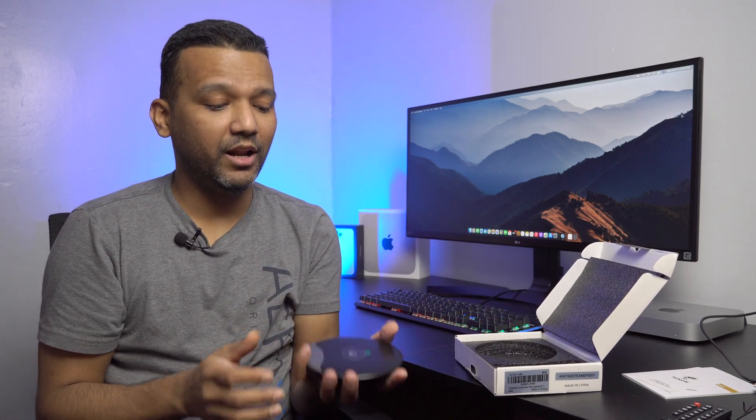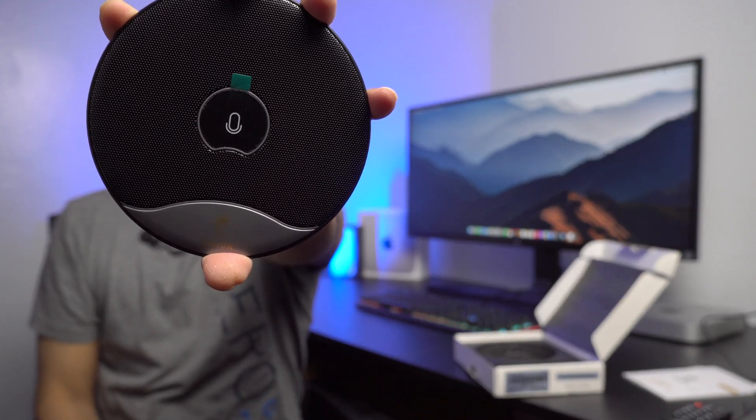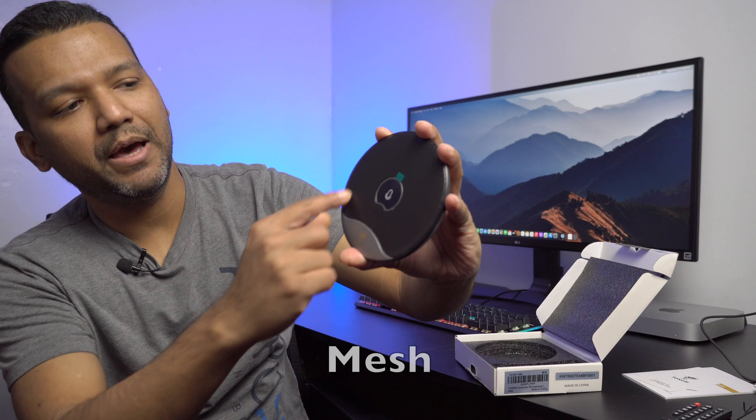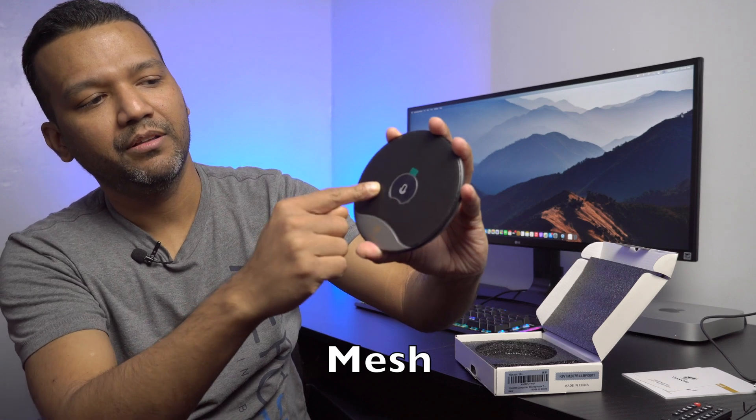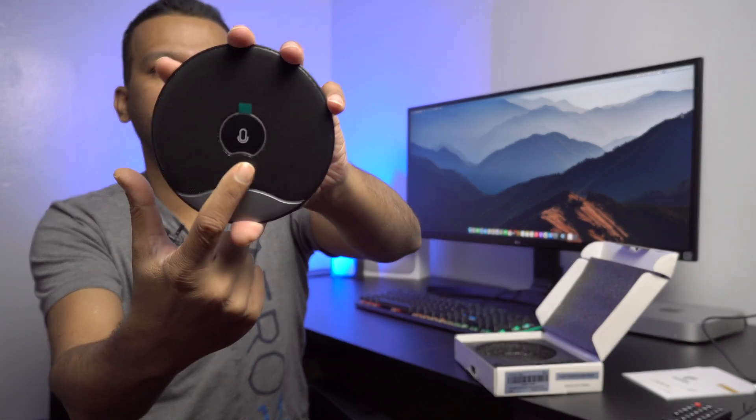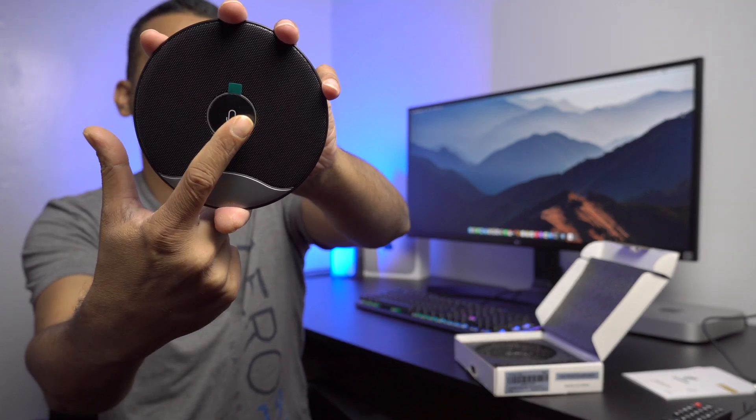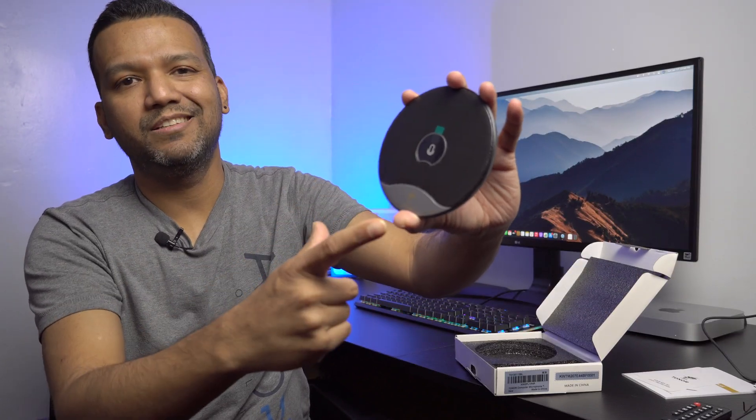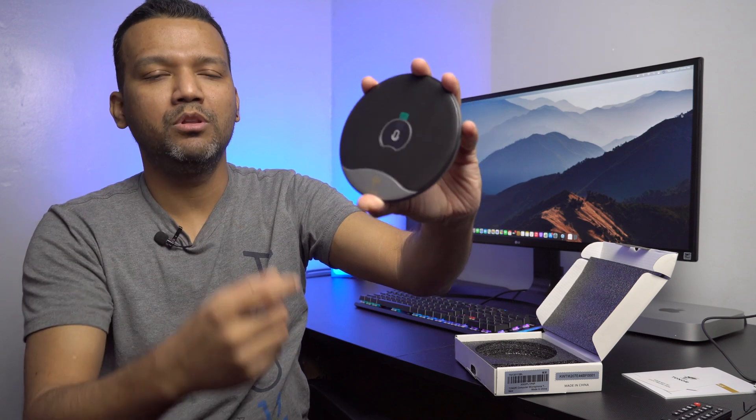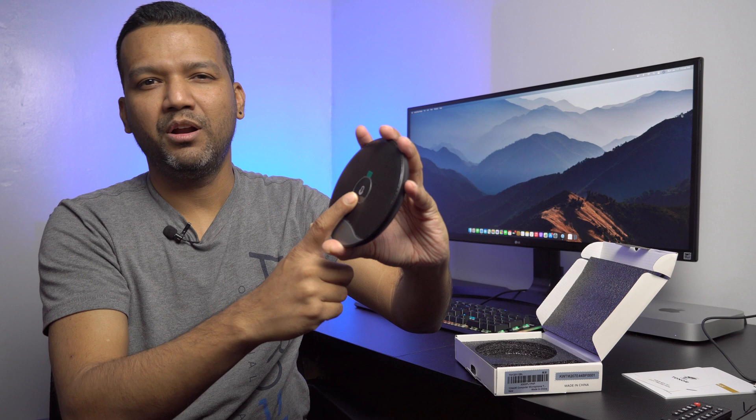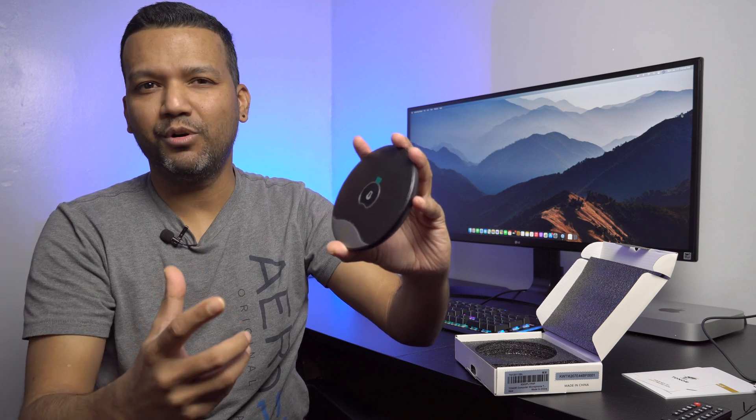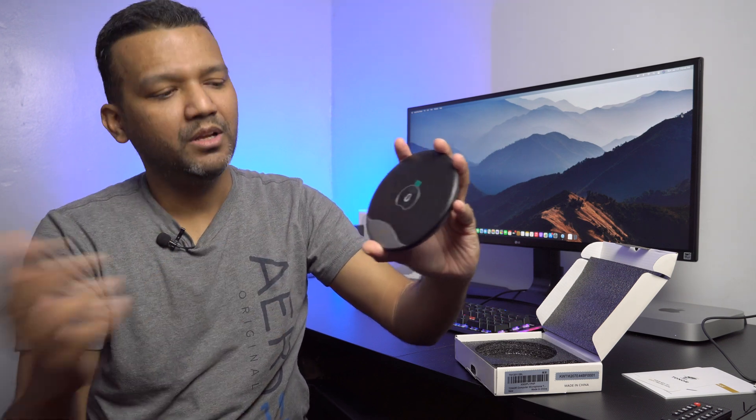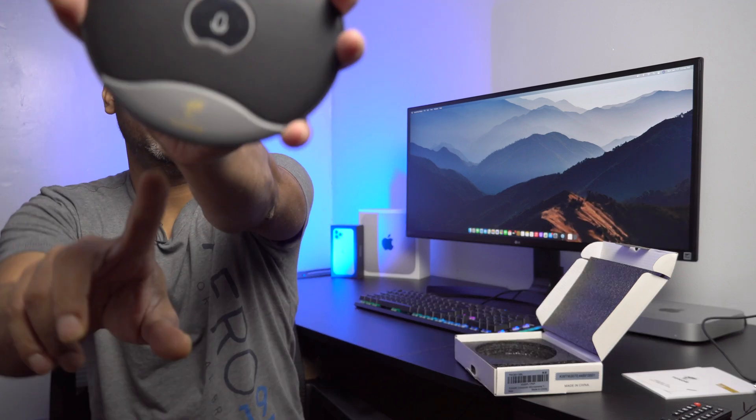Wow, the build quality is really nice. You guys can see metal grille right here, and in the middle there is a touch button so you can tap on this to mute and unmute the mic. I believe red is for mute and blue is for unmute. And then you have the Tonor logo right here.